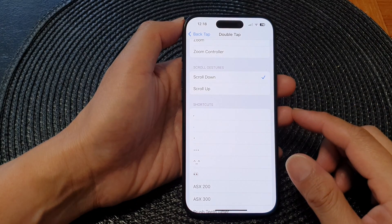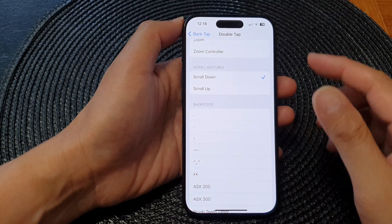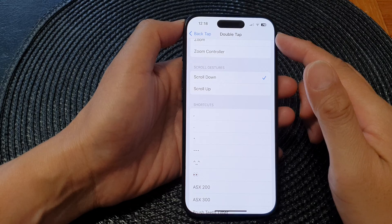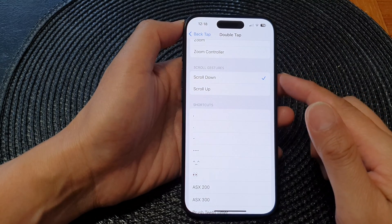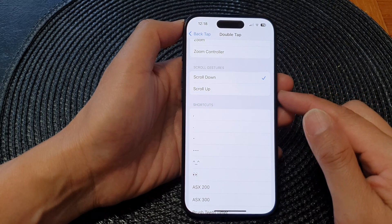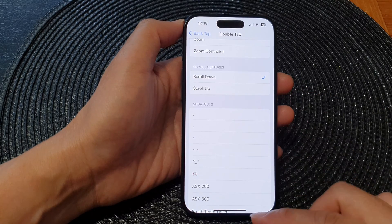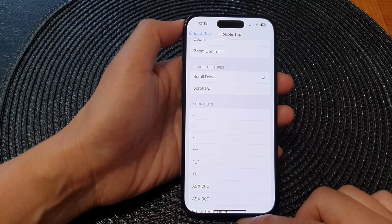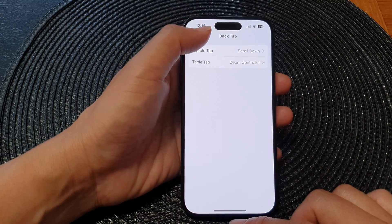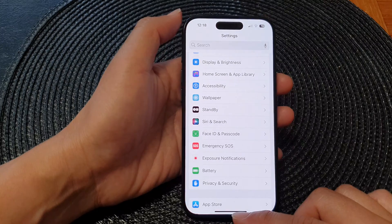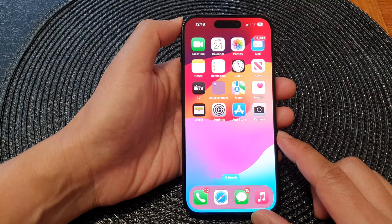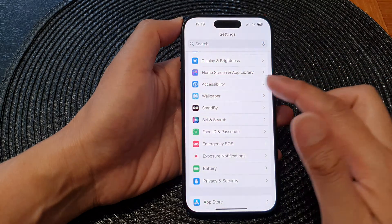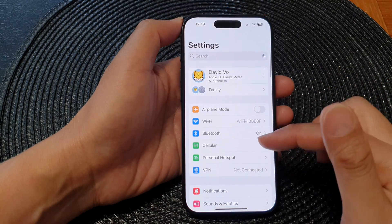Hey guys, in this video we're going to take a look at how you can set back tap to use slow down or slow up gestures on the iPhone 15 series. First, let's go back to the home screen by swiping up at the bottom of the screen, and on the home screen tap on Settings.